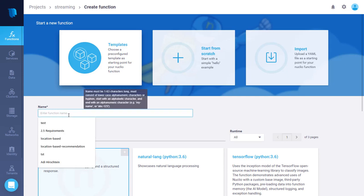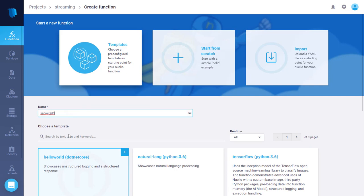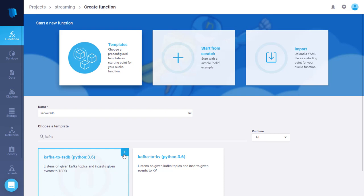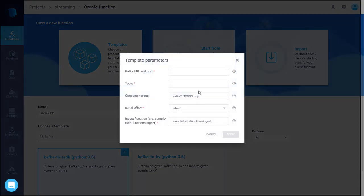Let's call it Kafka TSDB. We can choose an existing template, search for Kafka templates. We have two of them. One is Kafka to TSDB and the other one is Kafka to KV. Click on Kafka to TSDB.